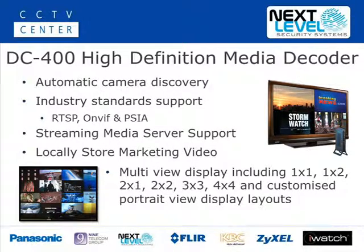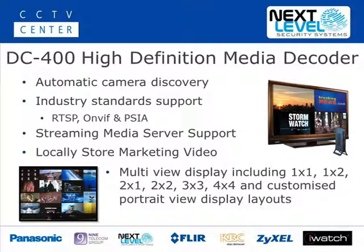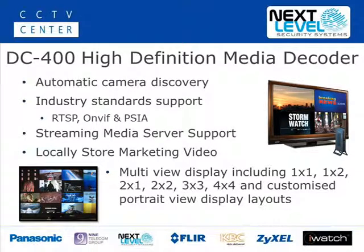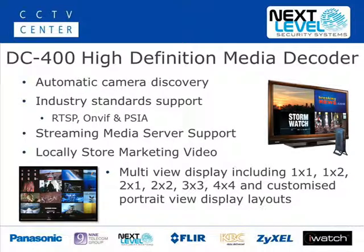The NLSS DC400 High Definition Media Decoder with automatic camera discovery and industry standard support makes it ideal for IP surveillance applications. With streaming media support and the ability to store video locally, it allows you to use this in other areas of your business such as marketing.